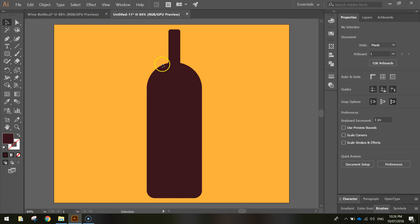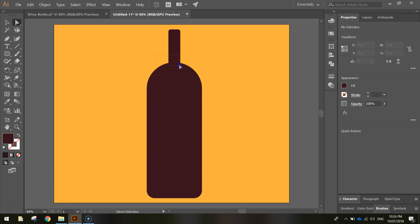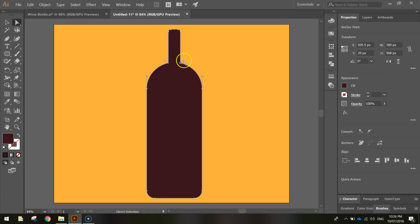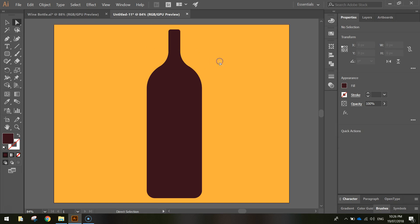Now add a curve where the neck meets the body to make it more fluid. Grab the direct selection tool — the white arrow — and click and drag over the neck section. You will see two little white circles just outside the neck. Click and drag out to smooth off those edges, making it look a bit more like a bottle of wine. Don't go too far or it will look funny.